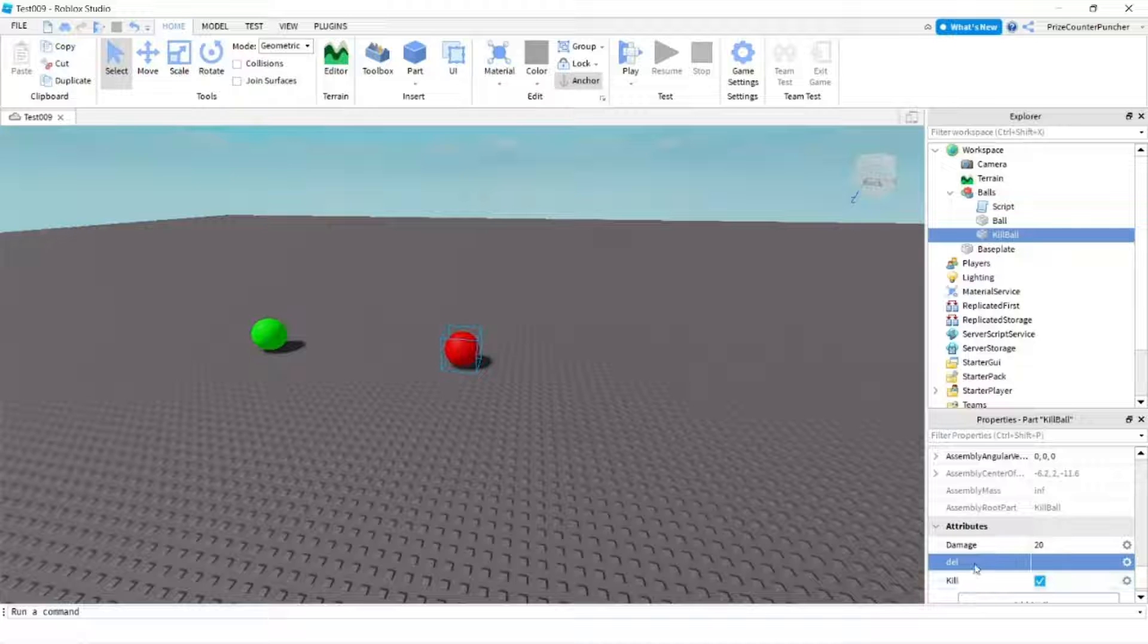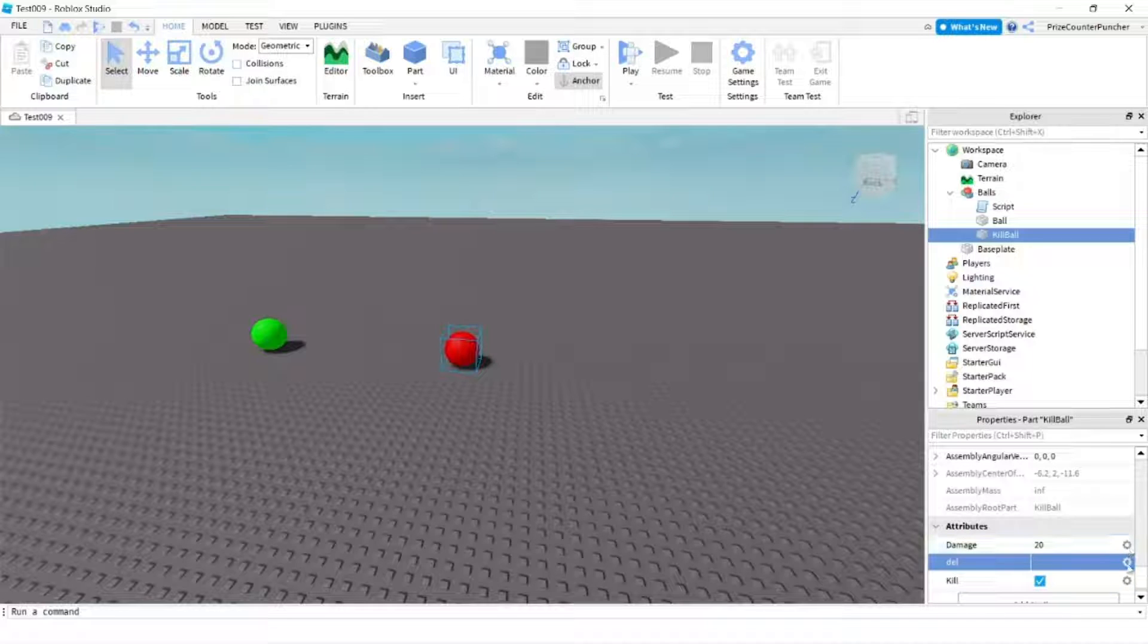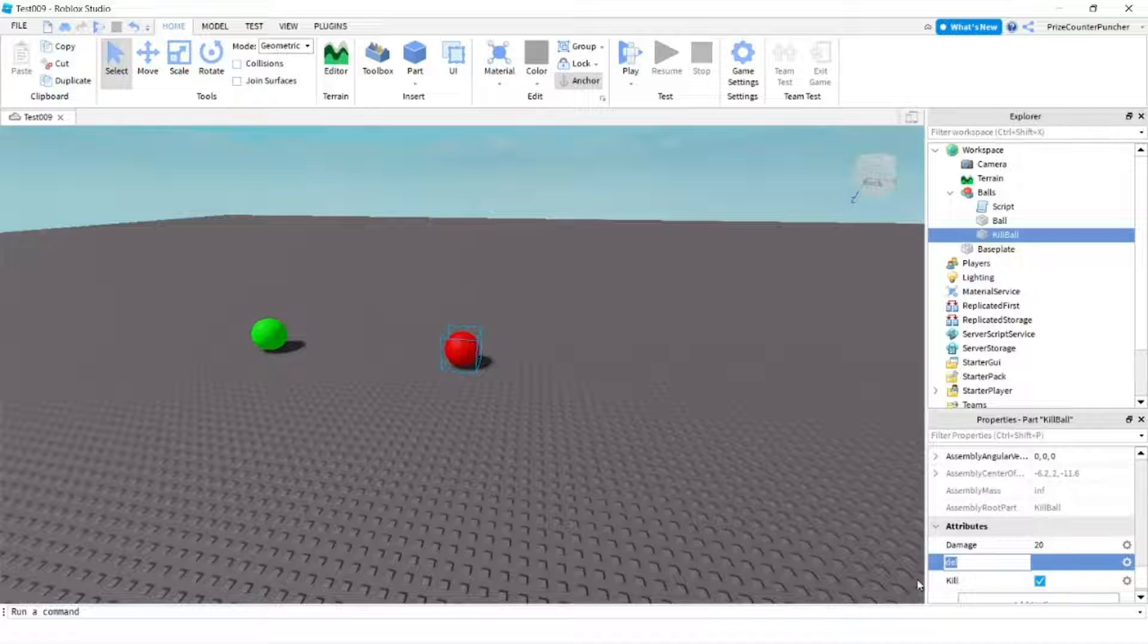Now to change the name of your attribute you click on the gear on the right hand side here and click on rename. Now I can put anything else I like in here so instead of Dell I'm going to put in delete.